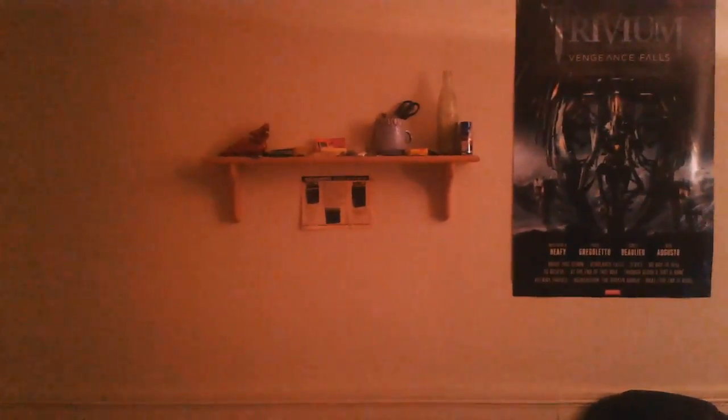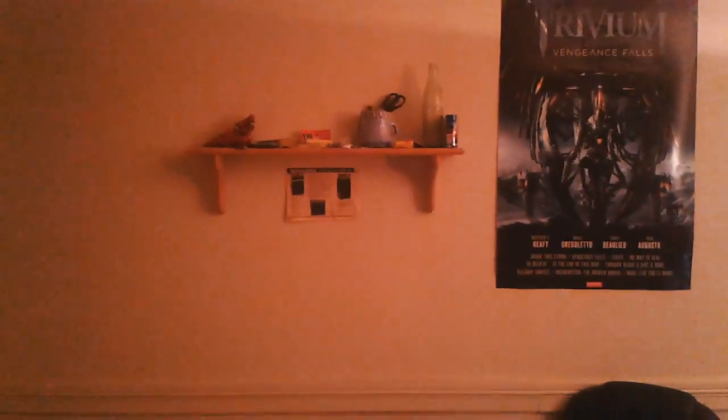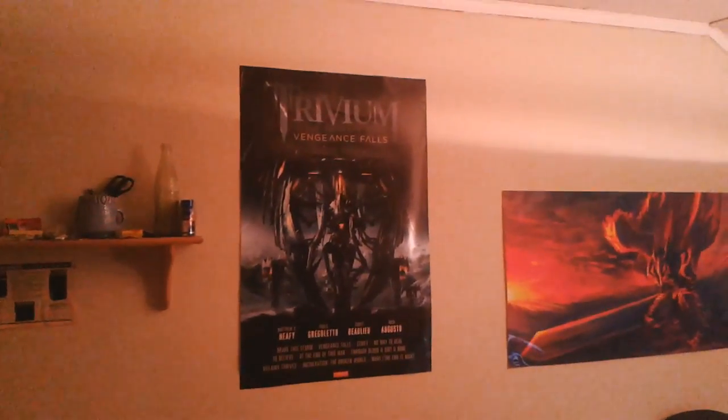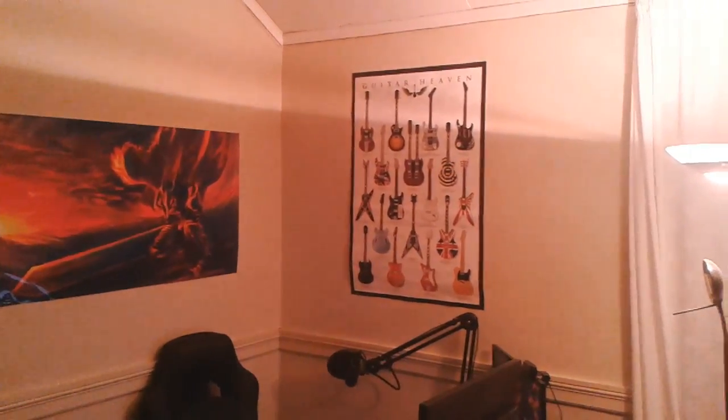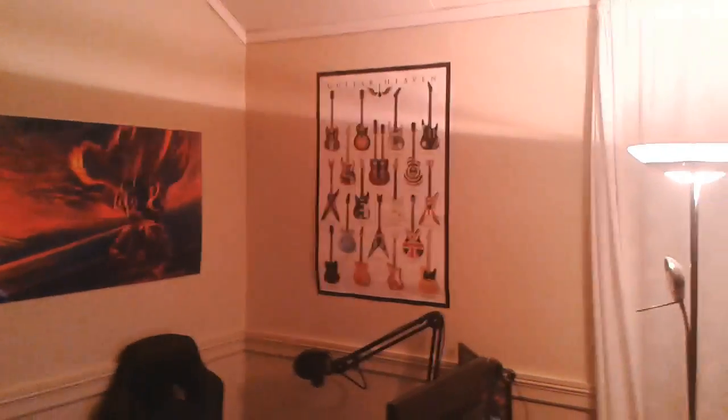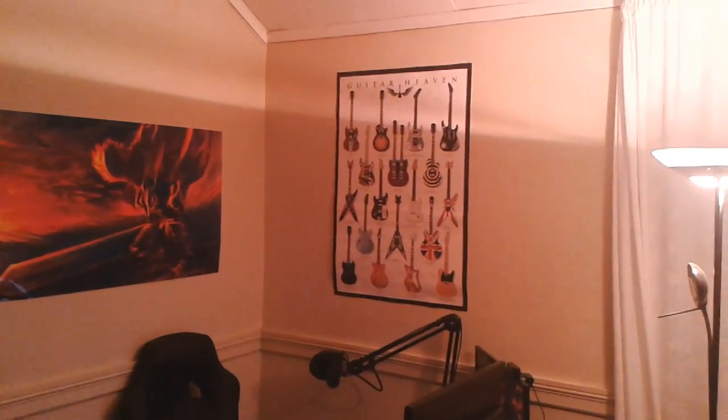We got the shelf, some older speakers from the 1960s or 70s, magazines my grandparents have. Two posters, one Trivium and one Berserk, and then actually another one, Guitar Heaven. You can find a guitar to that band there.